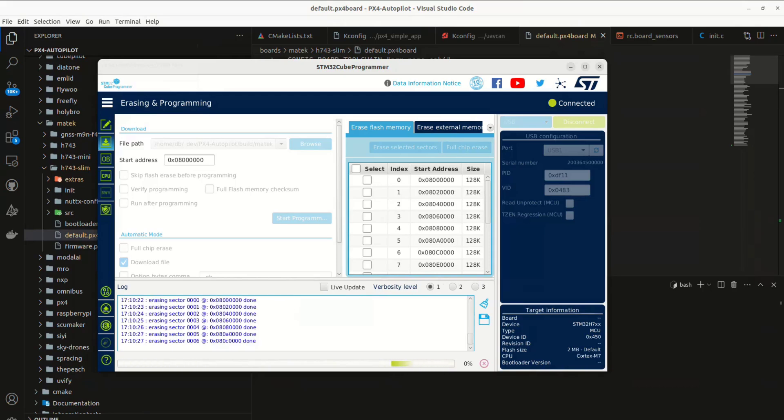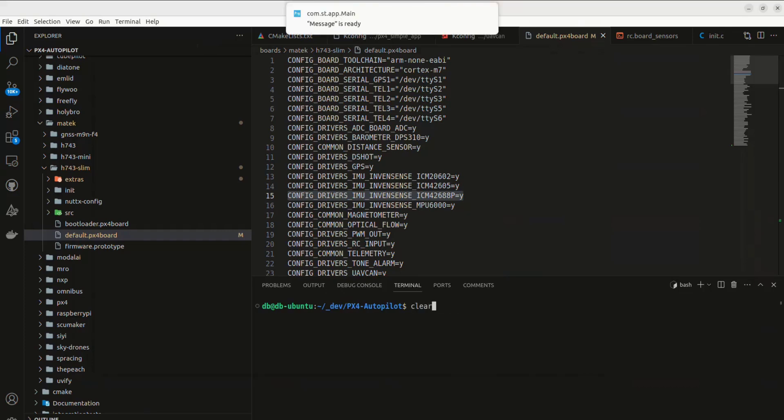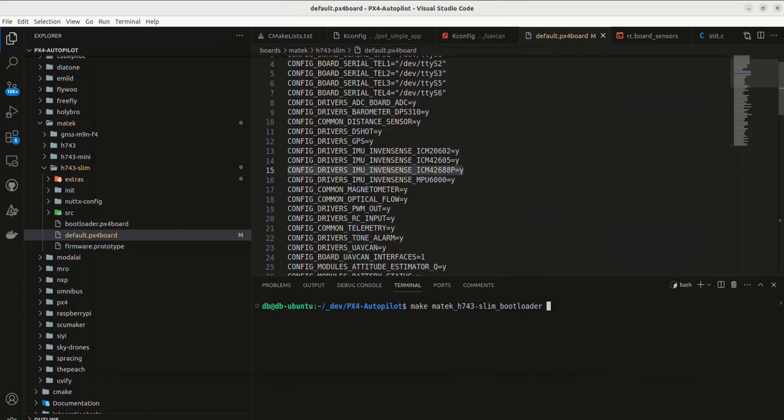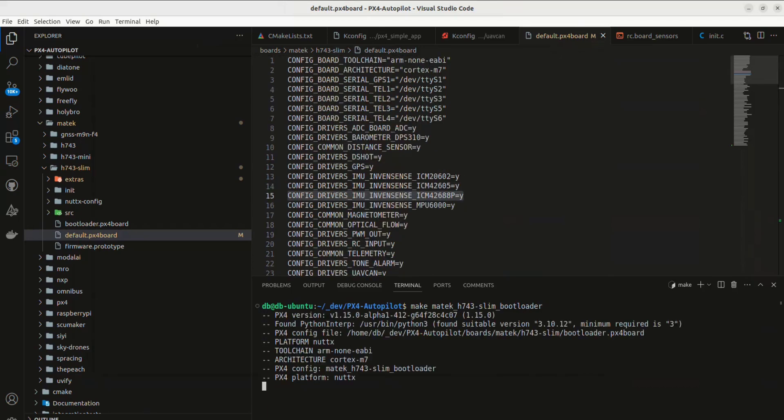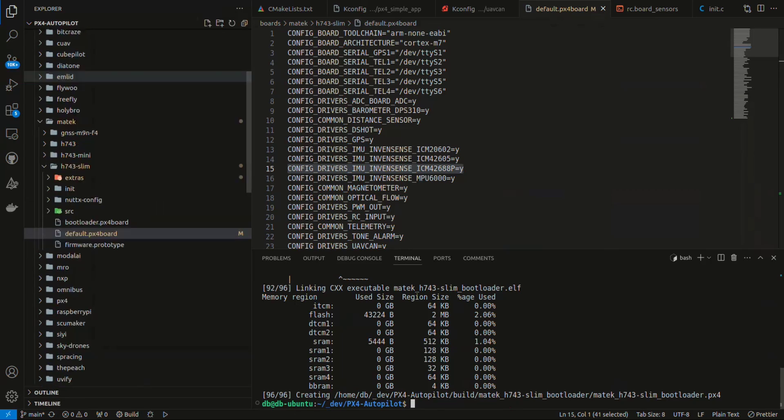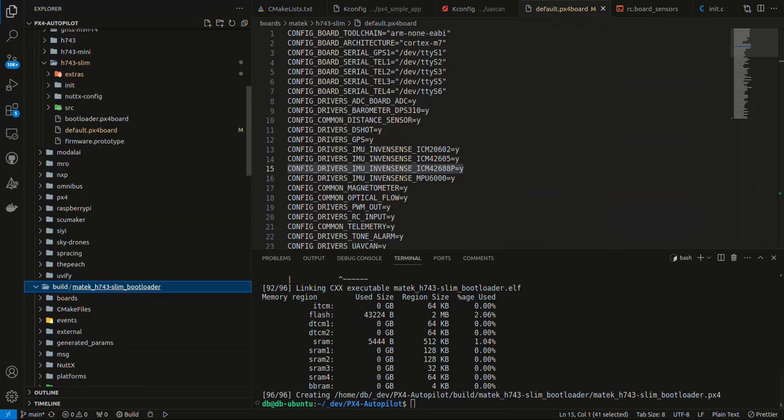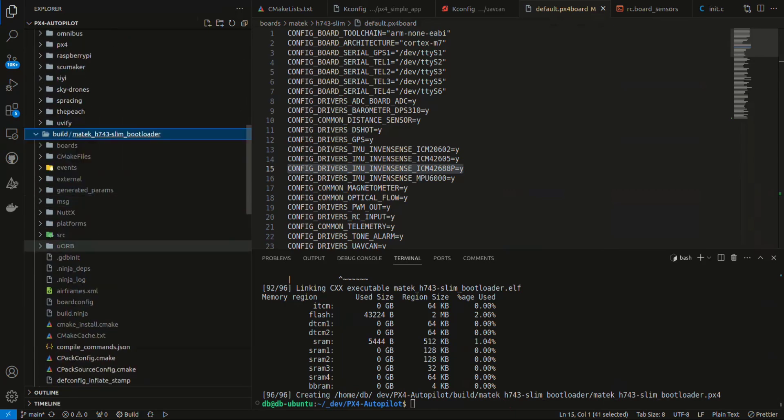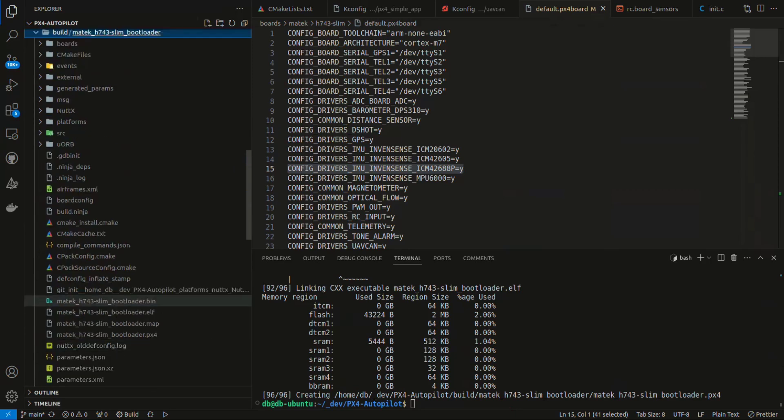the next thing that I'll do is make sure that we get the bootloader built because that is what we're going to load onto the board. So I believe that is the Maytek H743 slim bootloader. Once I get, again, I'm running the current main. I think it's 1.15 alpha. Yeah, you can see it here. 1.15.0 alpha. We'll go ahead and let this build. Okay, so we can see that it's built. I'll just double check my build folder. You'll notice that there's a slim bootloader directory. And we have the bin file.